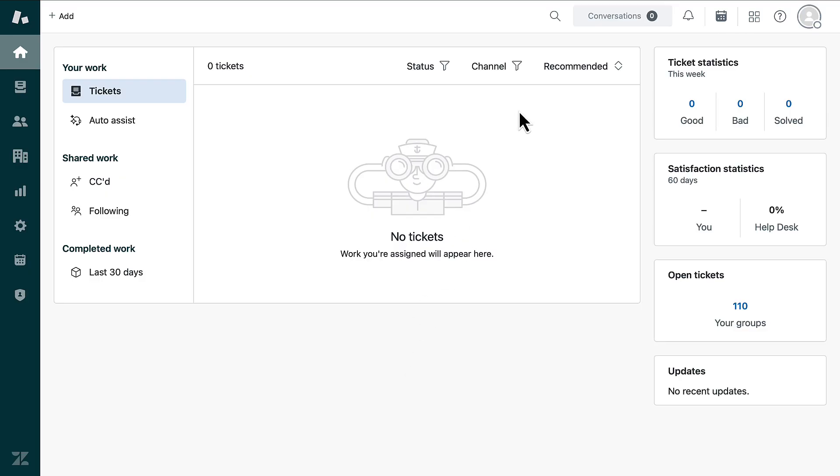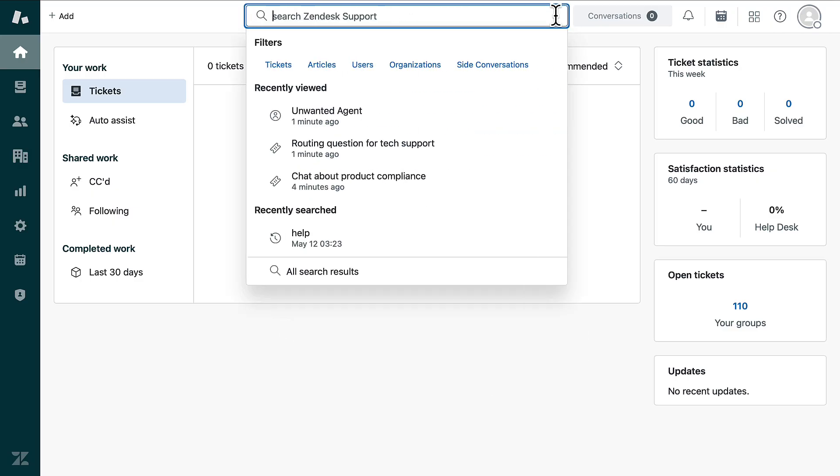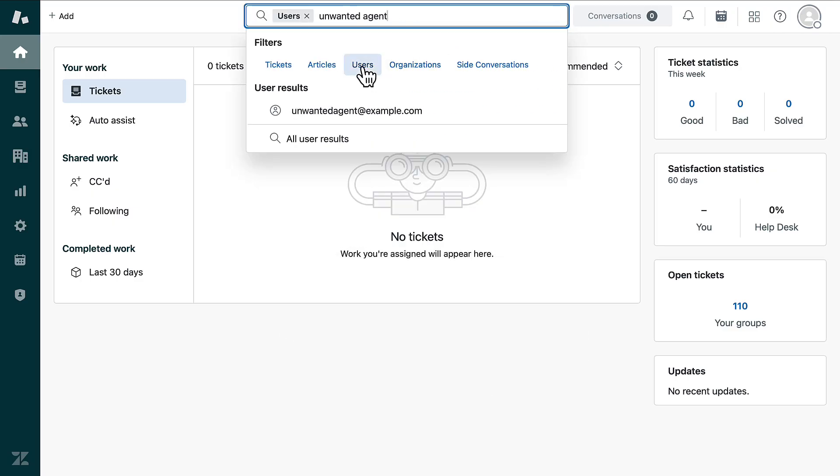To start, locate the agent in your support account by searching for their name. Click the Users filter to narrow down the search to Users and select the agent's email address.